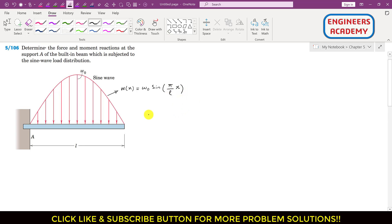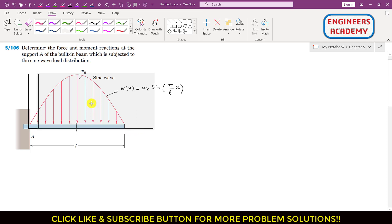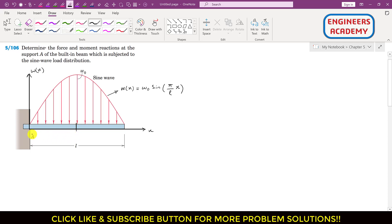As we can see, if this is our positive x and y direction and our origin is located here, along positive y we are plotting this w of x. Now at this particular point, x will be equal to L/2.